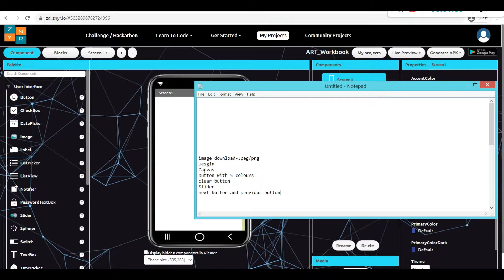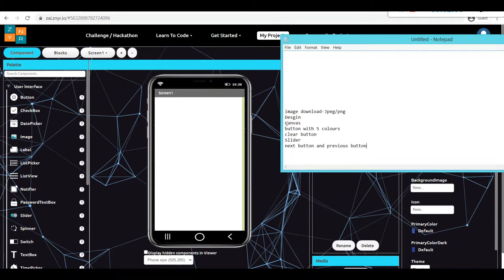The next part is very important. To create my application, the designing part plays a huge role. To design this application, we are going to use a component which is nothing but canvas, which is already available in media and animation. In canvas only, I will be inserting the image. My next process is to fill the color. To fill the color, I am going to use a palette of button options with an enormous number of colors.